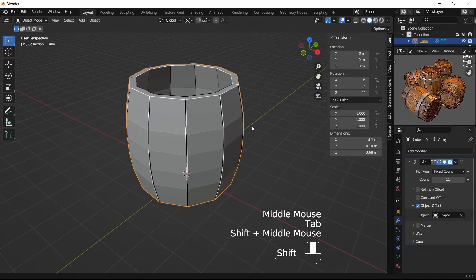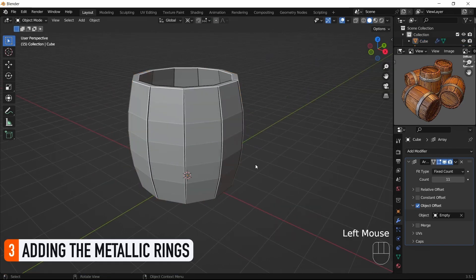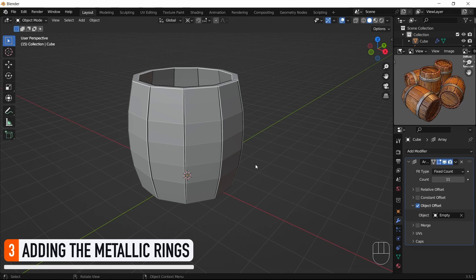Alright, so we now have a cool base barrel shape. To improve this model, we can then add some metal rings at the top and the bottom. Those are the metallic pieces that keep all our wood planks together.